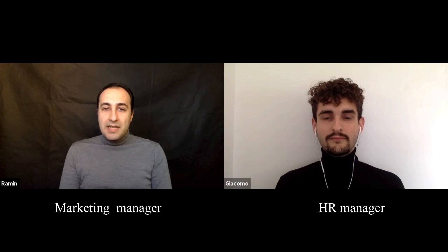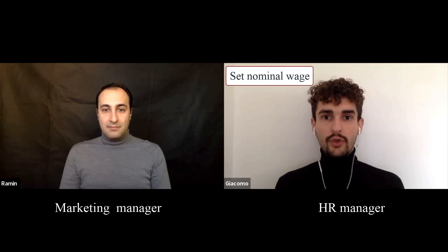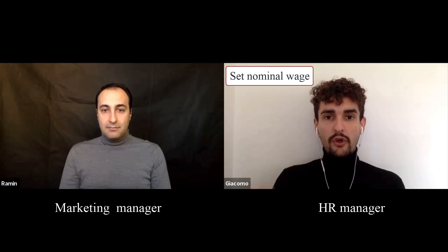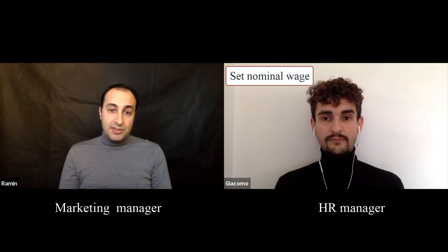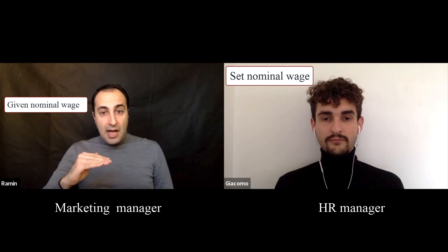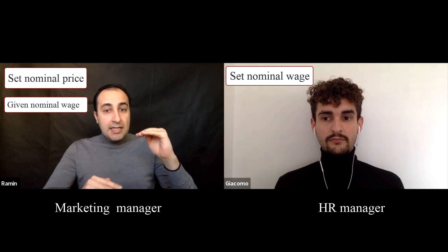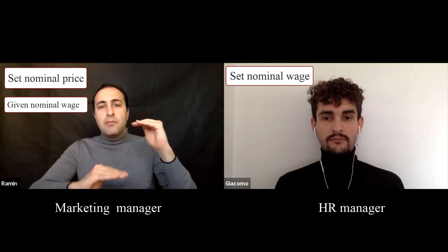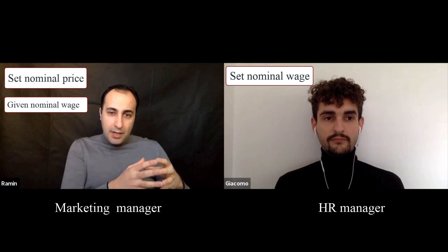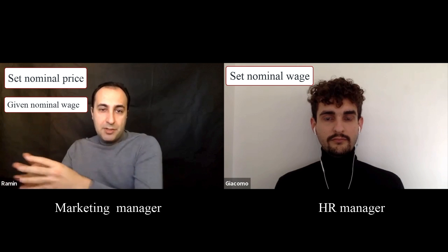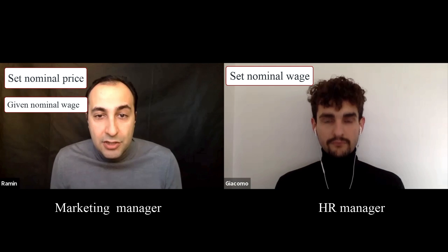As an HR manager, my job is to set the nominal wage of my workers to ensure that they turn up to work and put in adequate effort. I then communicate this nominal wage to the marketing department. Once Giacomo sets the nominal wage and communicates it to me, I find the price and quantity that maximize our profit. So there are two steps: step one, Giacomo the HR manager sets the nominal wage; step two, I as the marketing manager set the price and quantity on the basis of that nominal wage.